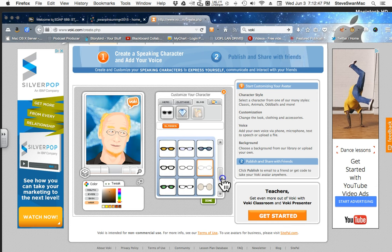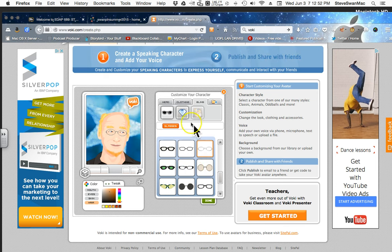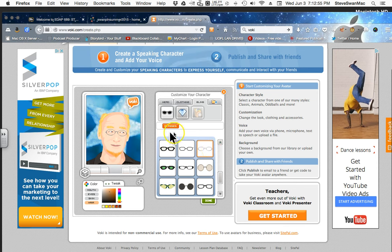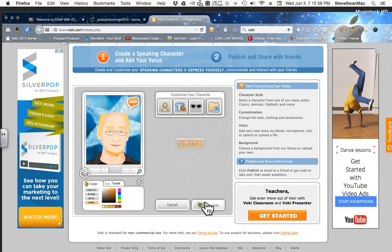You get the idea. I'm basically building what I want my character to look like. Once I get everything on the look done, I'm going to click on Done.